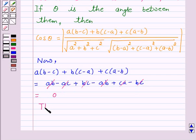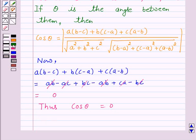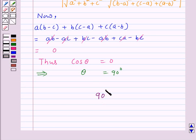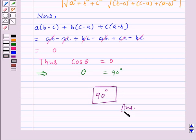Thus cos theta equals 0, which implies theta equals 90 degrees. Hence the angle between the lines whose direction ratios are a, b, c and b minus c, c minus a, a minus b is 90 degrees. So this is the answer for the above question. This completes our session. I hope the solution is clear to you. Bye and have a nice day.